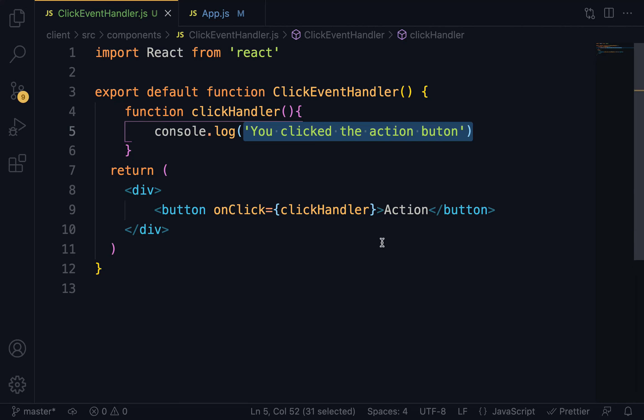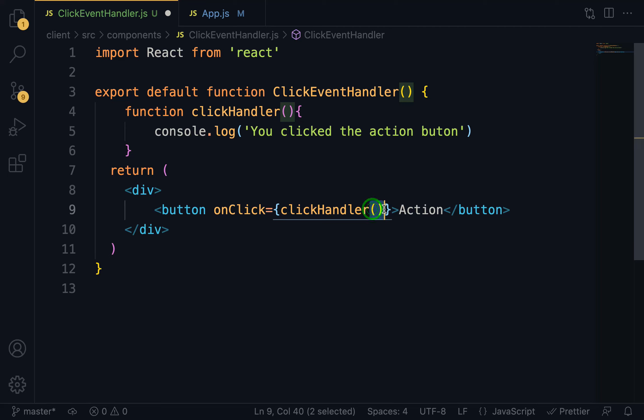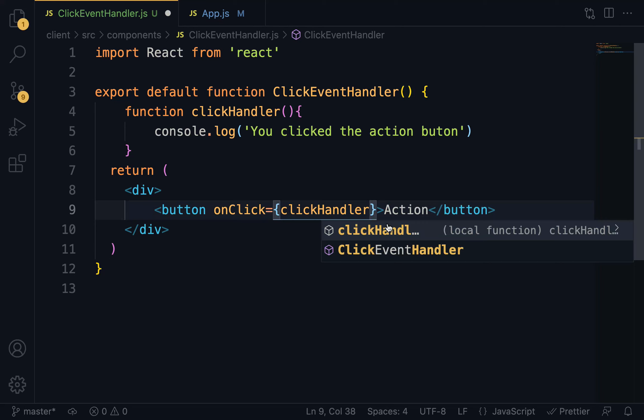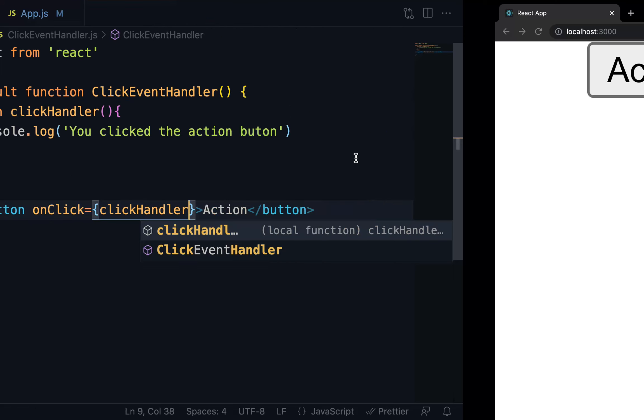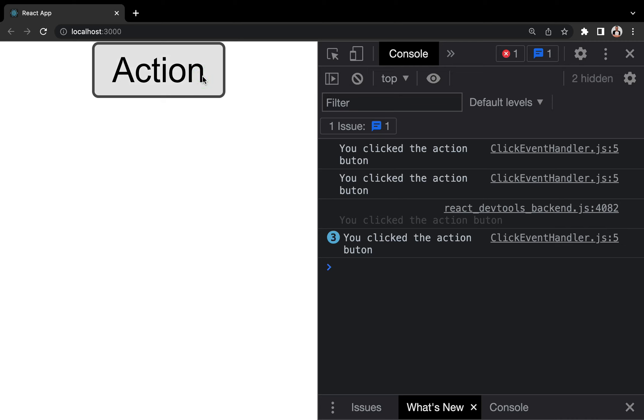Point to take note of: when handling events, you do not need to specify the parentheses. When you do this, it becomes a function call. Event handler is not a function call. It is just a function. Let's wipe it off. Save. On the browser. Everything is working as expected.